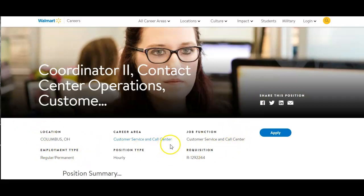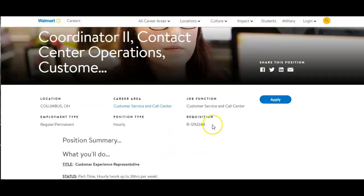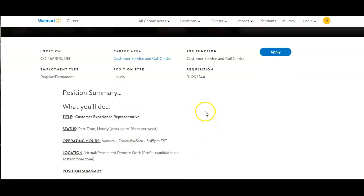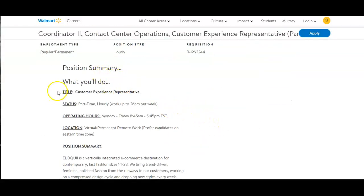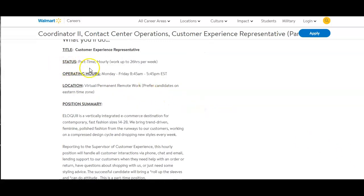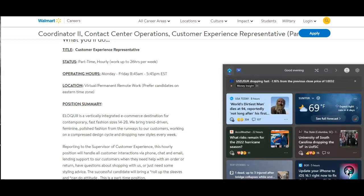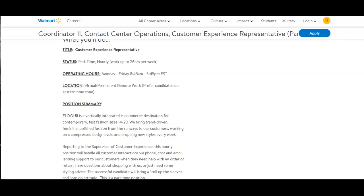The position summary is here. The title is Customer Experience Representative and the status is part-time hourly work, up to 26 hours per week. Operating hours Monday to Friday, 8:45 a.m. through 5:45 p.m. Eastern Standard Time.